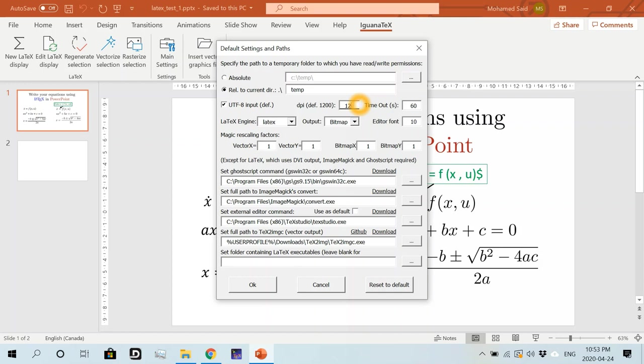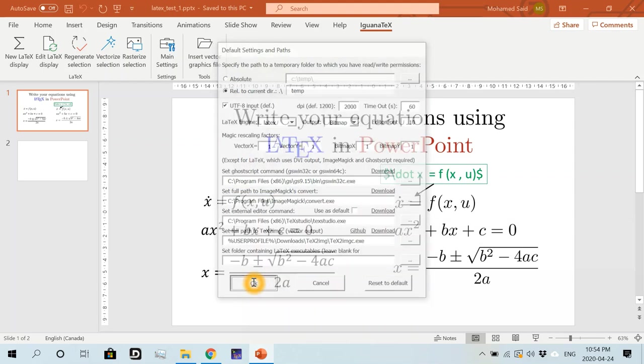And then I'll also change the value here for dpi. I'll change it from the default value to two thousands. So this value actually controls the visual quality of the resulting equations. So I just find that two thousands a reasonable value or a reasonable number here. Right. And then I'm going to hit OK.